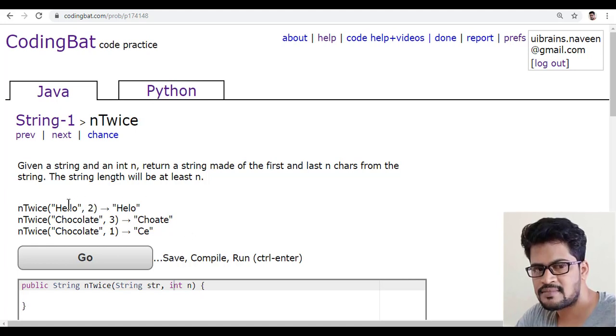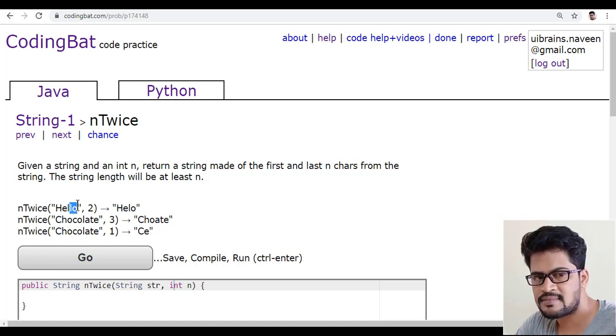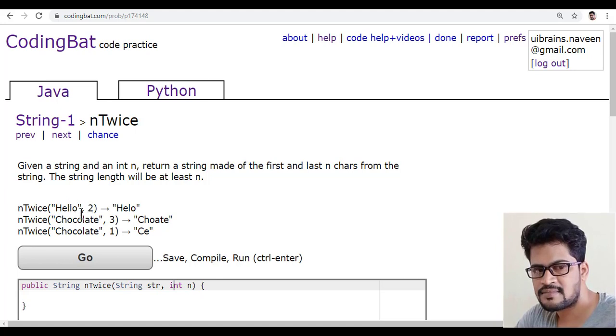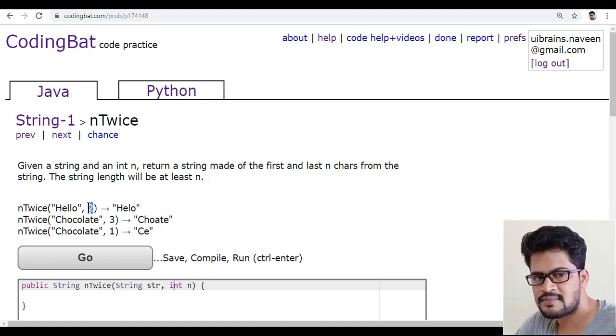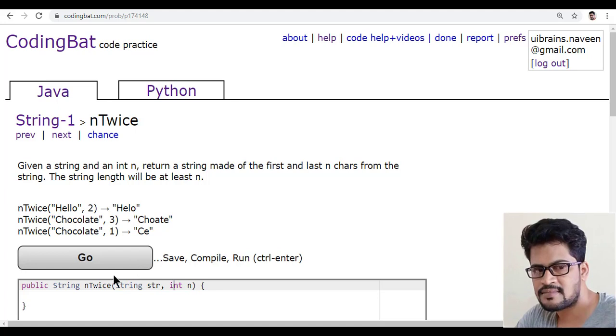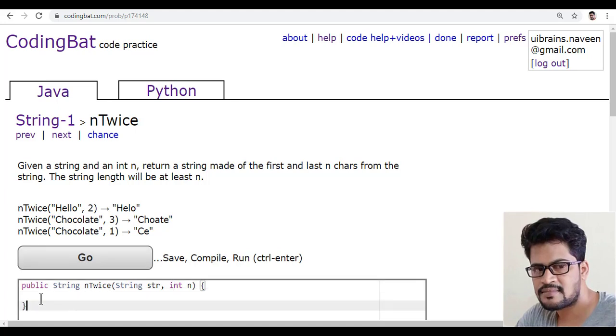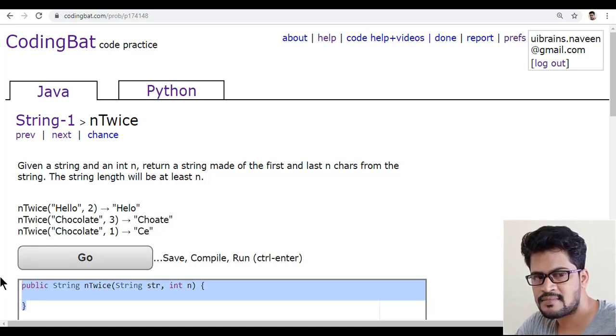And also how to get the last these many number of characters. So obviously length minus n. That's it. I just tell you. Copy this.